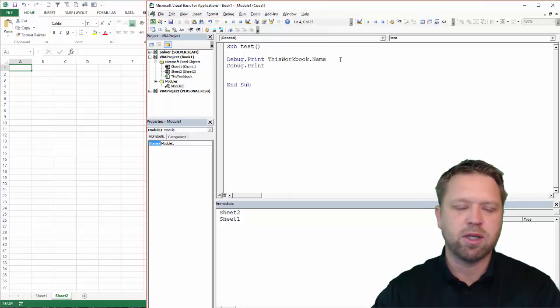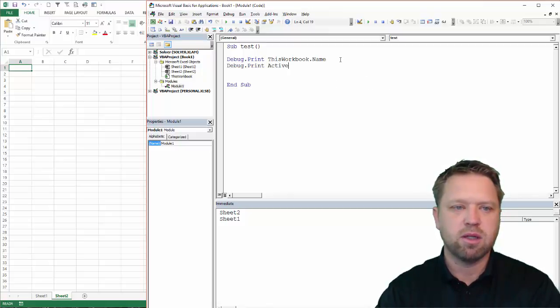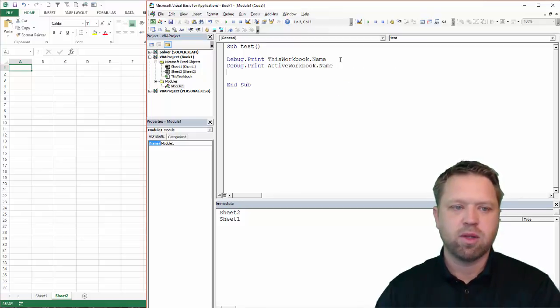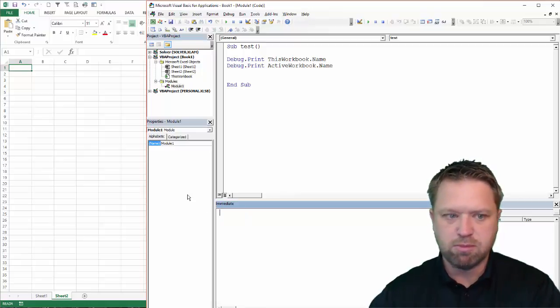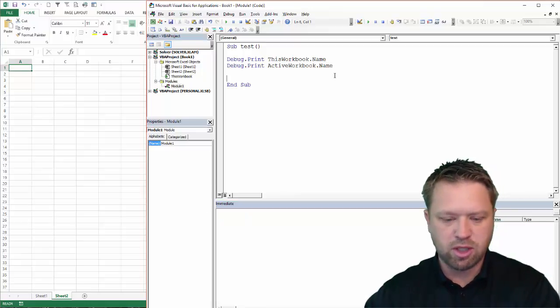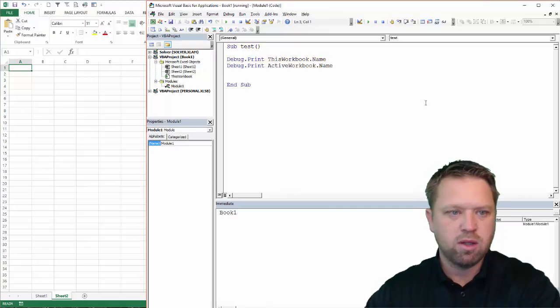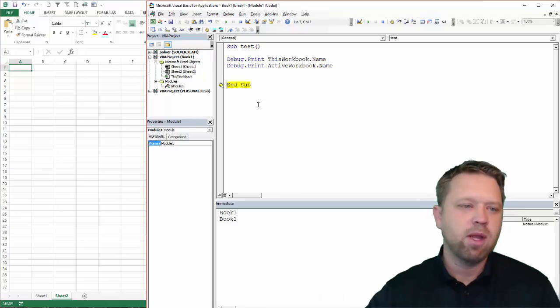Okay, so we've got this workbook name, and we're going to go active workbook. Okay, now in this case, it's going to be the same thing. They both show up as book1, and I'm just going to go through each line. Okay, book1, book1. Okay, perfect, right?